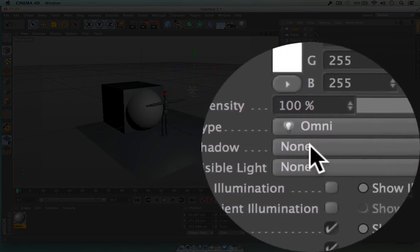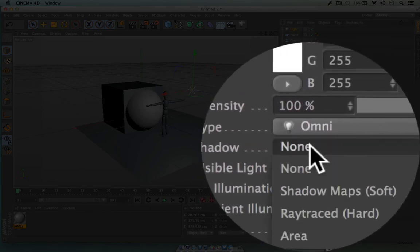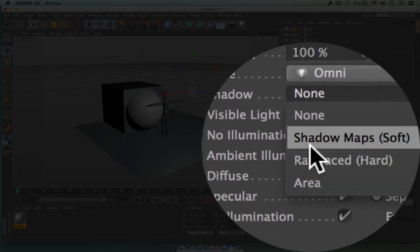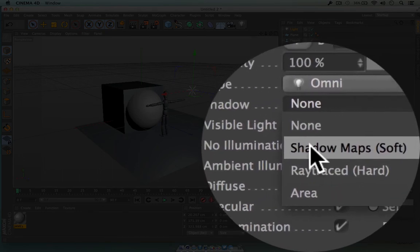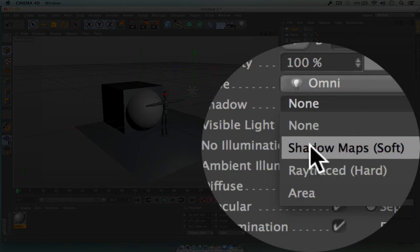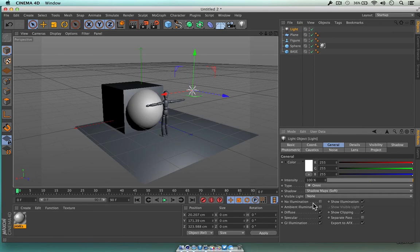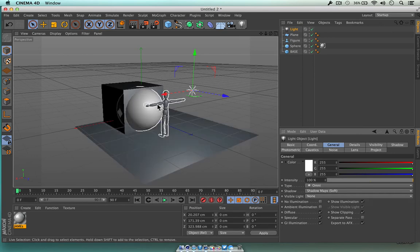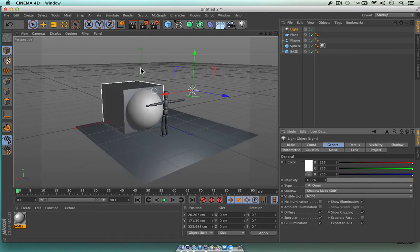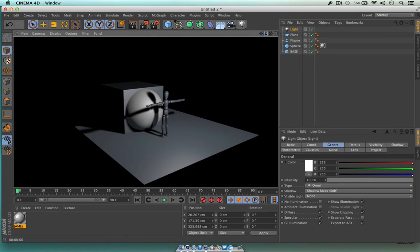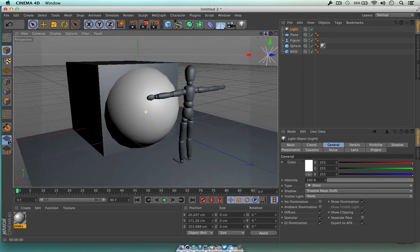Real lights cast shadows. Remember we said we have the attribute manager down here — the minute I clicked on the light, we saw the type of light is omnidirectional and the shadow is set to none. So what we're going to do is click on the word 'none' and we'll see 'shadow maps soft.' I love this effect — I put it in pretty much all my projects. Click on shadow maps soft, then press the render button — boom, look at that. Proper real-world shadows.